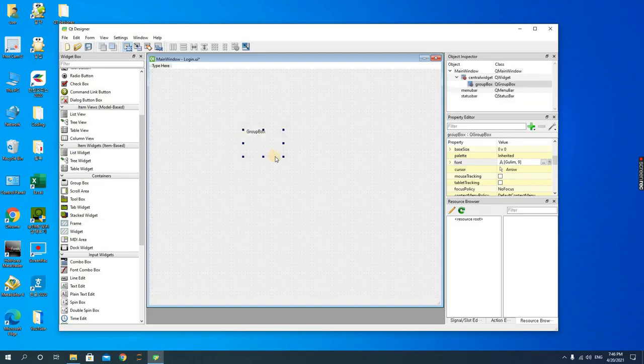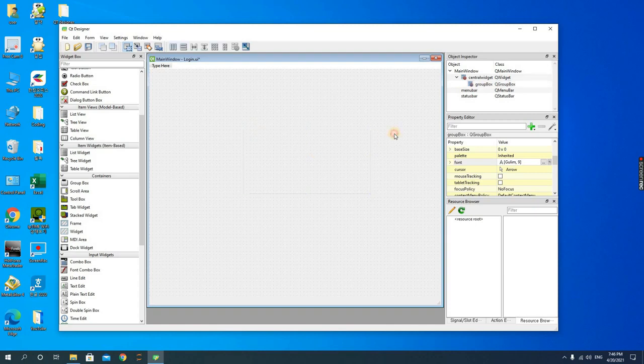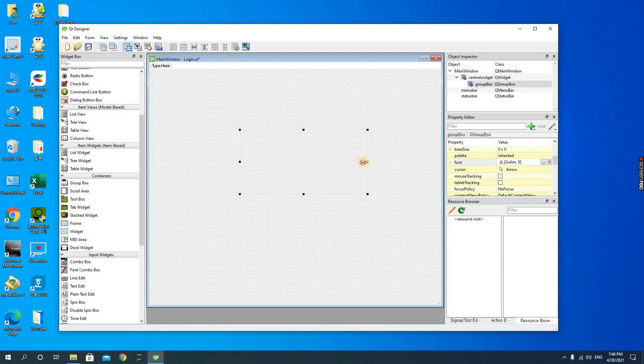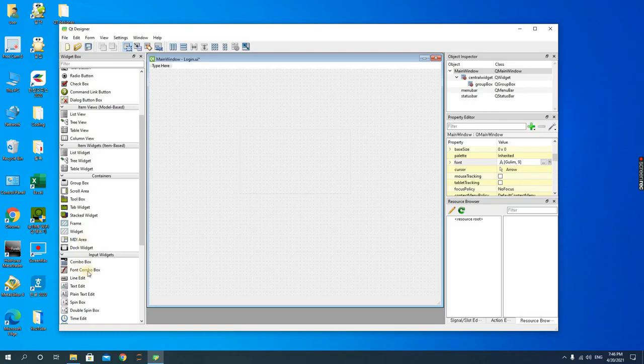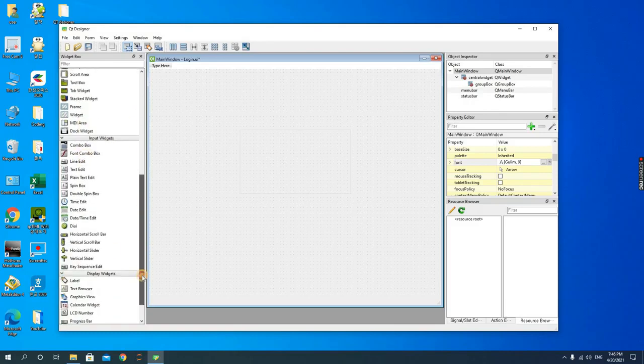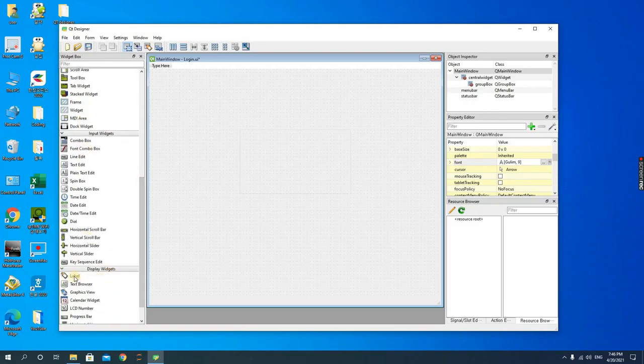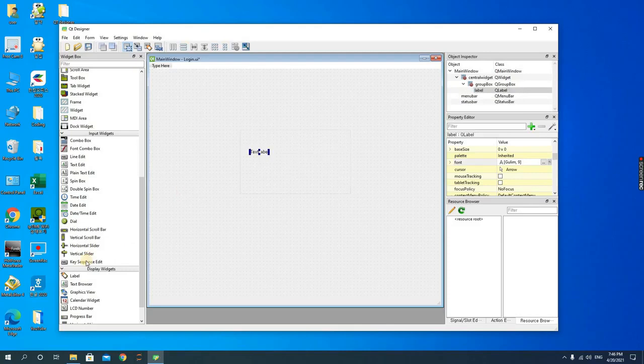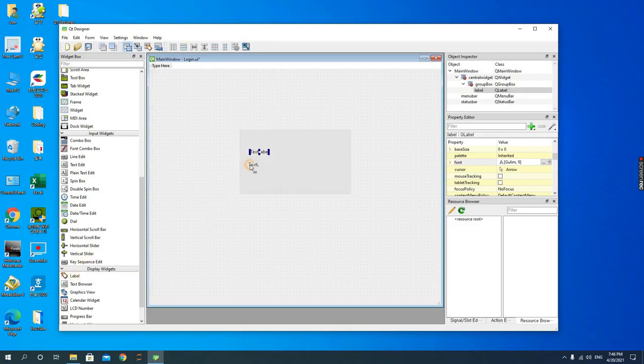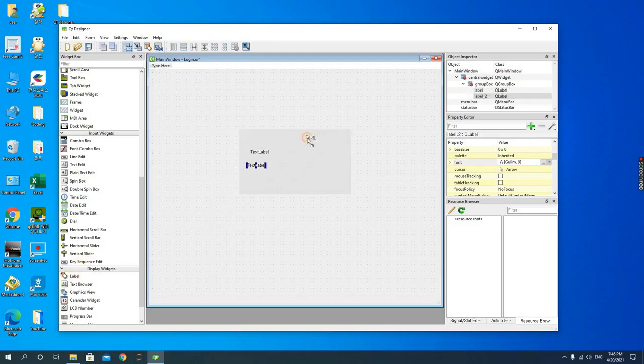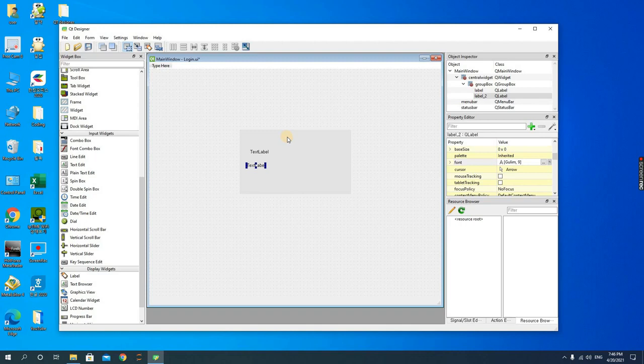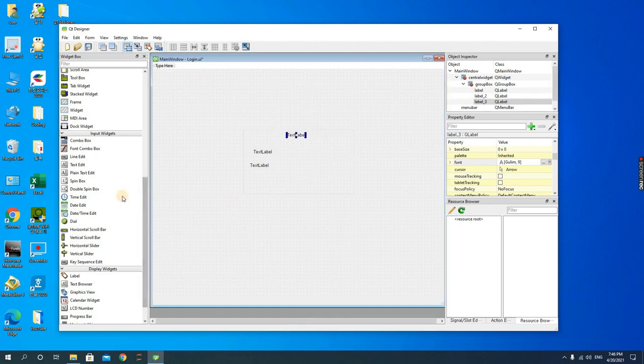After the group box you should then look for the labels. So we have three different labels - the first label for the username, the second label for the password, then the third label for the heading which is login.